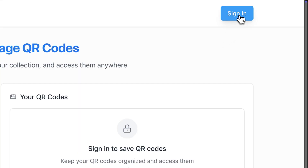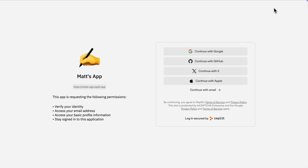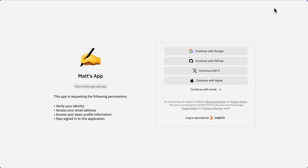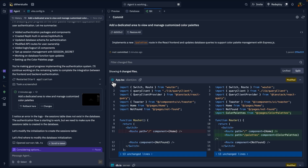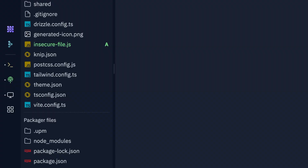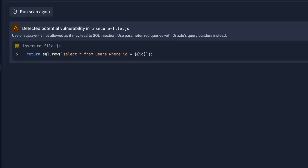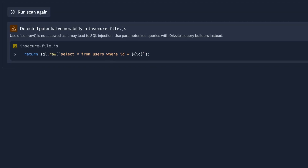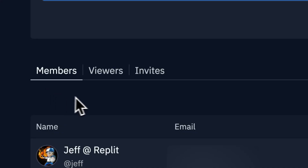Today, we're announcing Replit Auth out in GA for all users, as well as some improvements to checkpoints and rollbacks that should make your life easier. We've also introduced some new innovative security features and made improvements to our teams and enterprise plans.